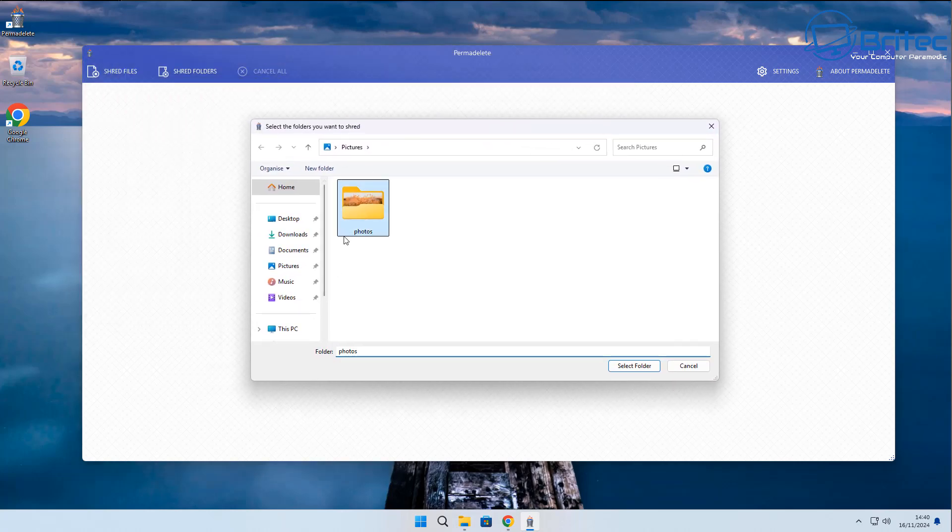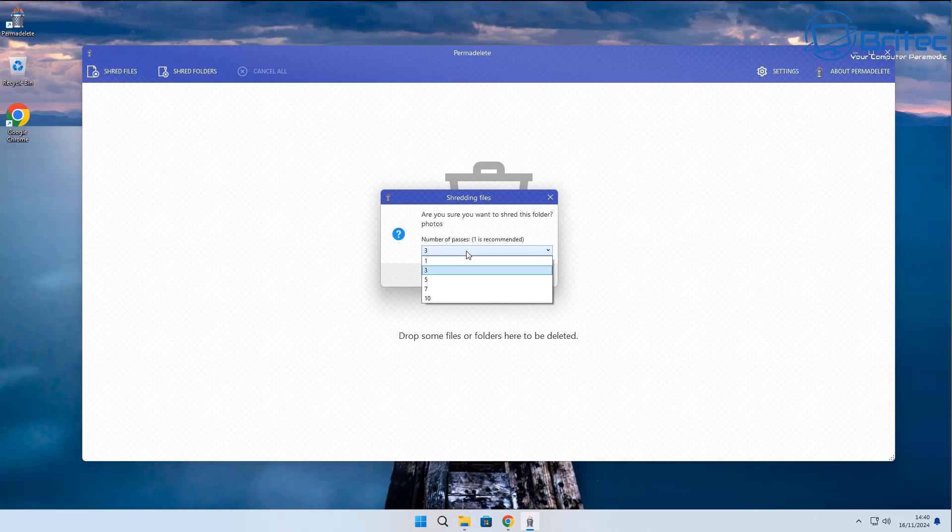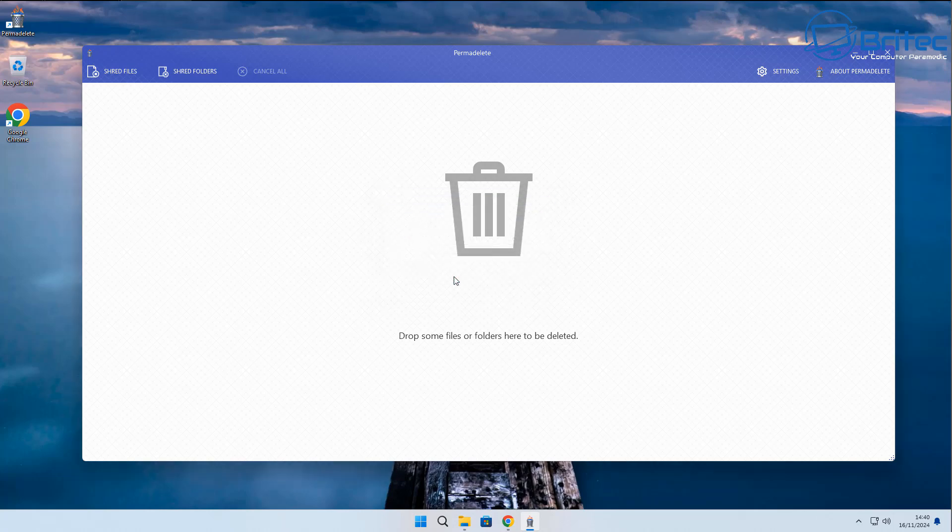I'm going to select this folder here and this could have photos inside here that you want to completely erase from your computer. Maybe you're giving the computer away or you're selling a computer. You might want to do this before you completely erase the hard drive, and this will make sure that all of the data is securely erased before you give that computer away.